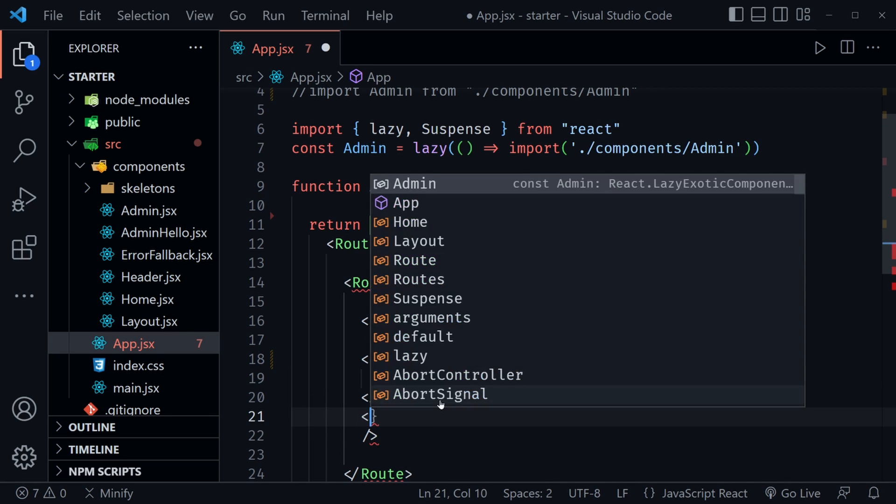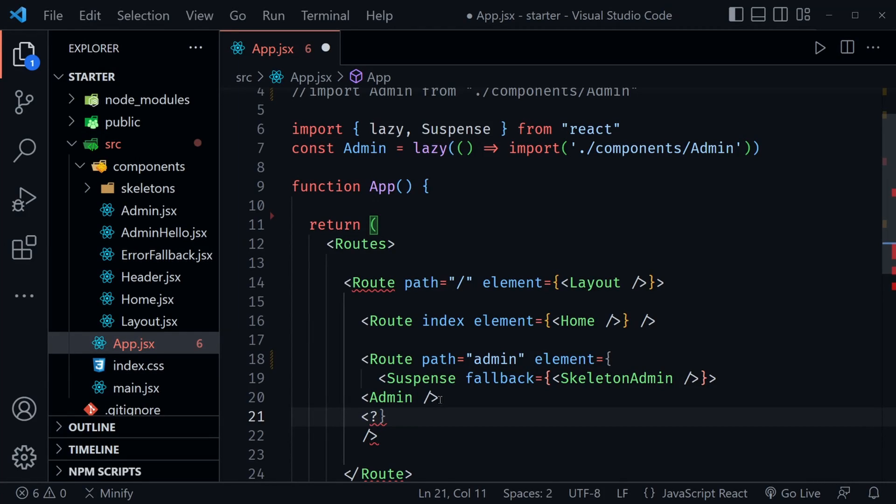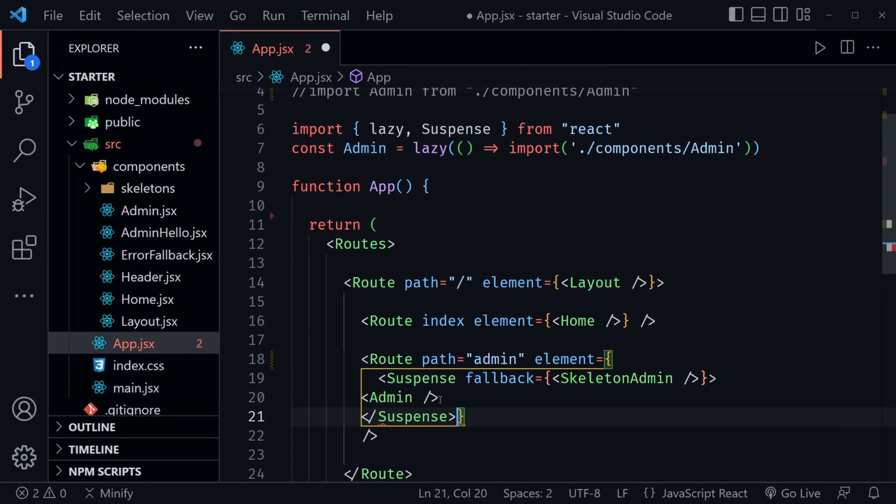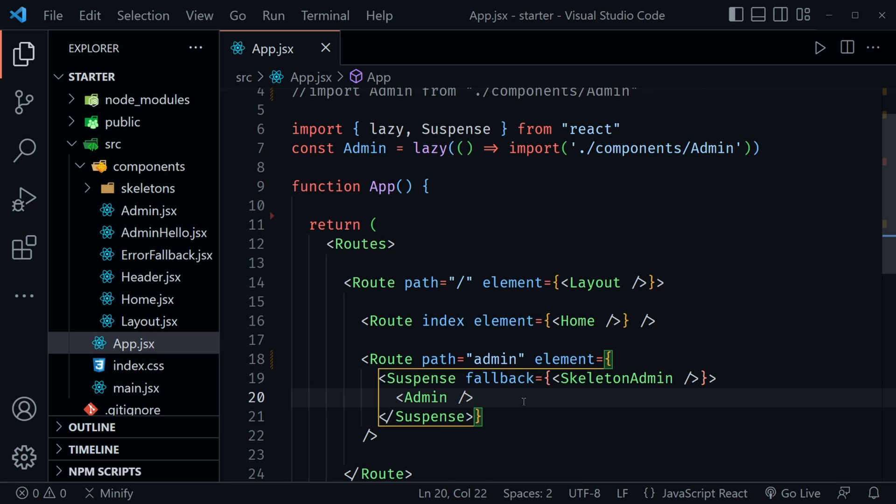I closed that out and we don't want to do that. We just want the carrot there because we need the closing Suspense after admin. So here we would have the slash. There it is, and Suspense. And once I save, it should look a little bit better.